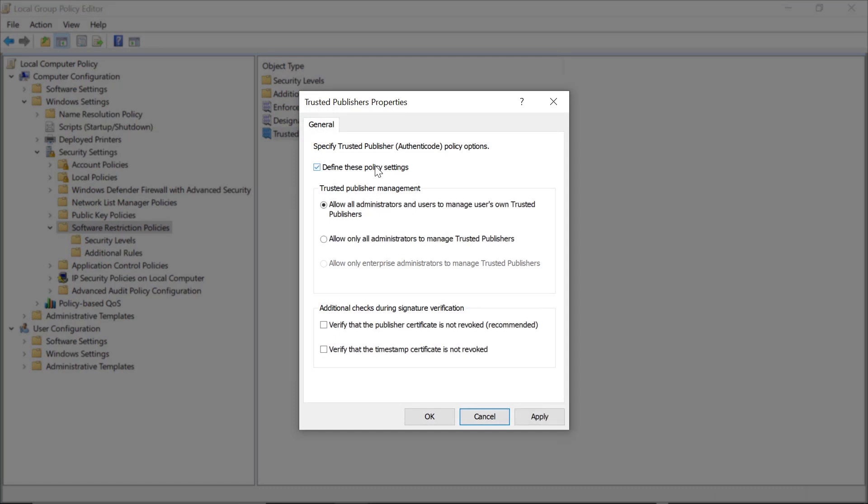And the first section lets you decide if you want users, admins, or only enterprise admins to manage the Trusted Publishers list. I'm not a fan of allowing users to make decisions like this, so I'm going to select admins only.